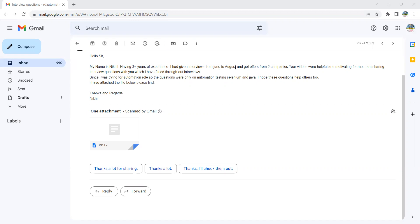He also got offers from two good companies. He has shared interview questions which are pertaining to Selenium plus Java automation. We are going to share with you those interview questions. It is possible that you might get similar or the same questions, but this is how you will have to do the preparation if you are looking for test automation kind of job role.